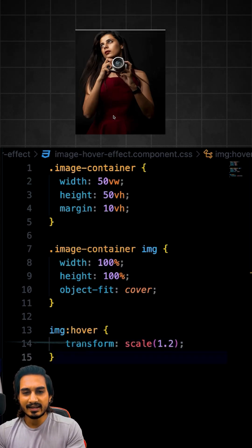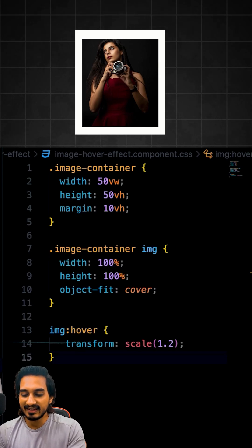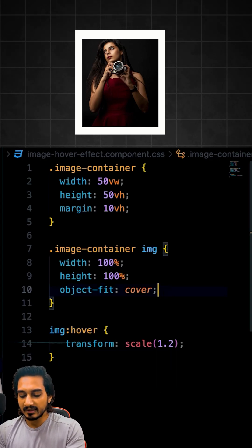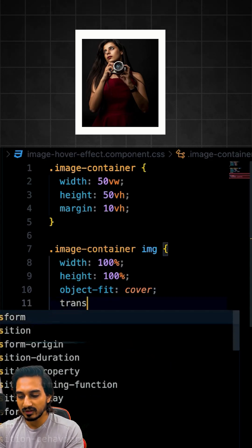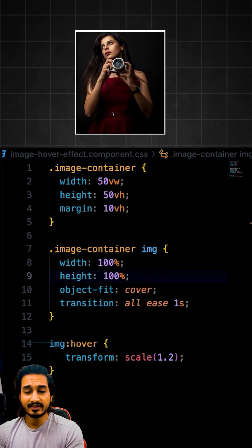Now if I hover on it, it is scaling but not efficiently. Let's work on that. In order to have a smooth scaling, let me pass transition here on the image. If I hover, just see how smooth it is.